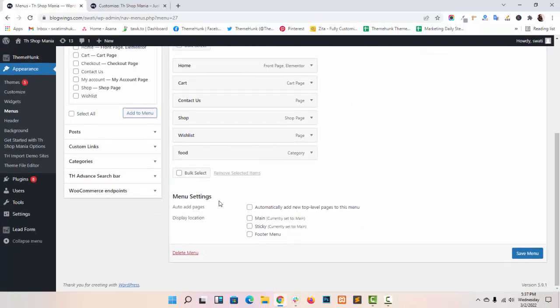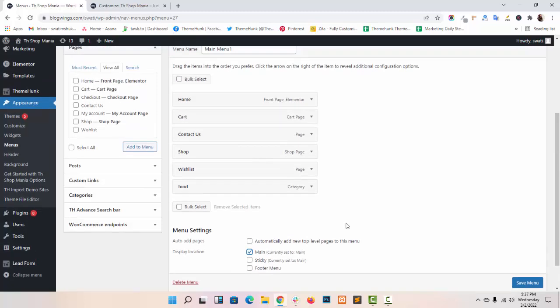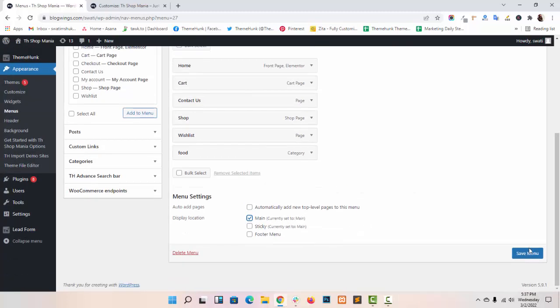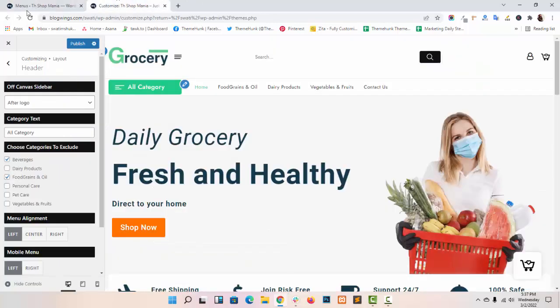Now select display location. Here you want to show your menu. Now go to customize panel.